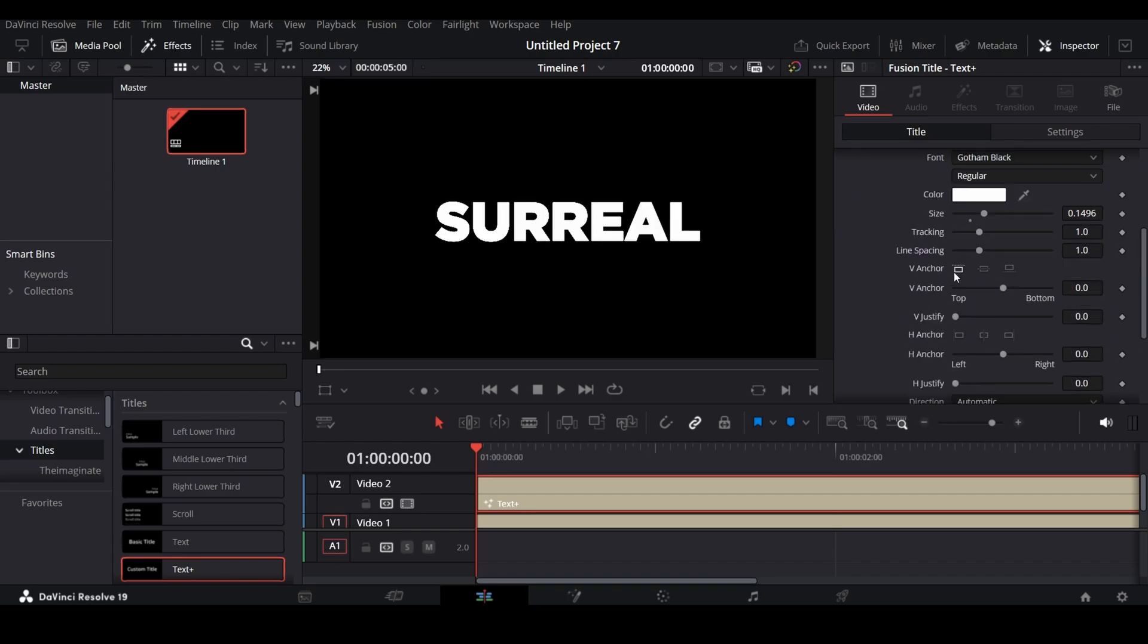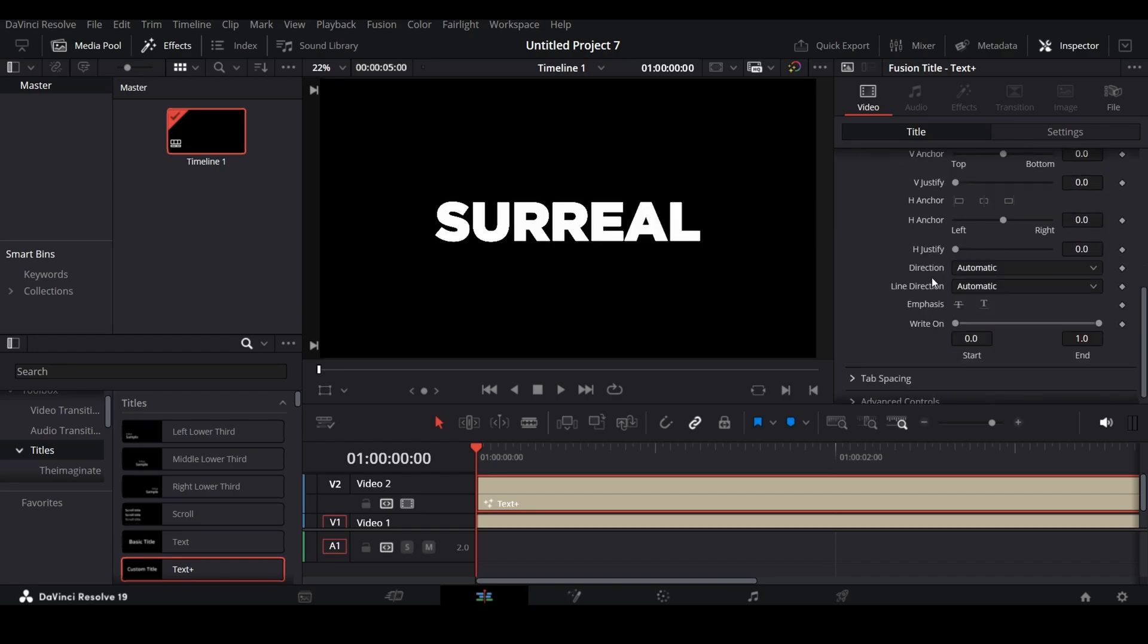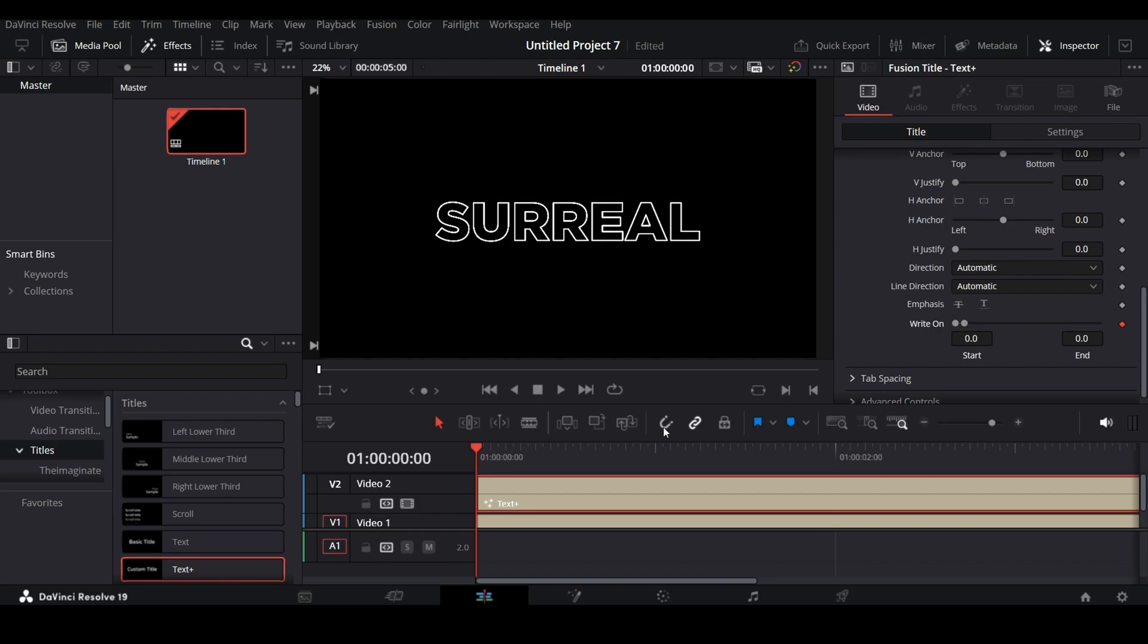After that, go to Text, and at the first frame of the layer, bring the write-on to 0 from the right side. Add a keyframe, and adjust as many frames as you like. At the last frame, bring back the write-on to Maximum and add a keyframe.